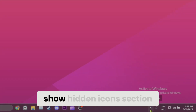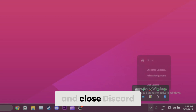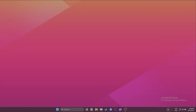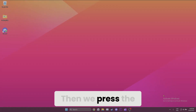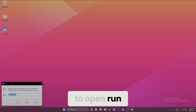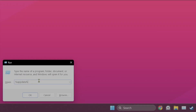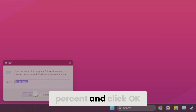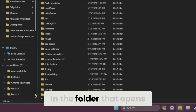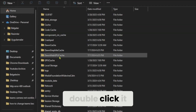First, we go to the show hidden icons section and close Discord. Then we press the Windows and R keys at the same time to open Run. After opening Run, we type %appdata% and click OK. In the folder that opens, we find Discord and double-click it.